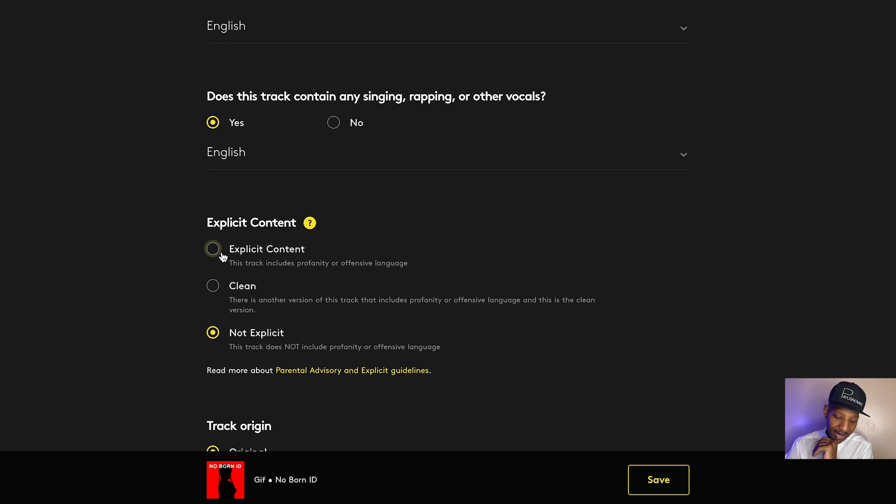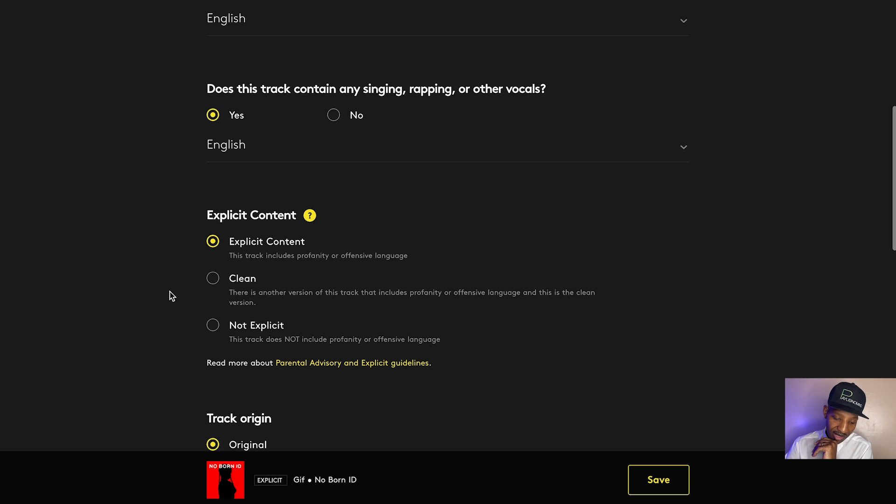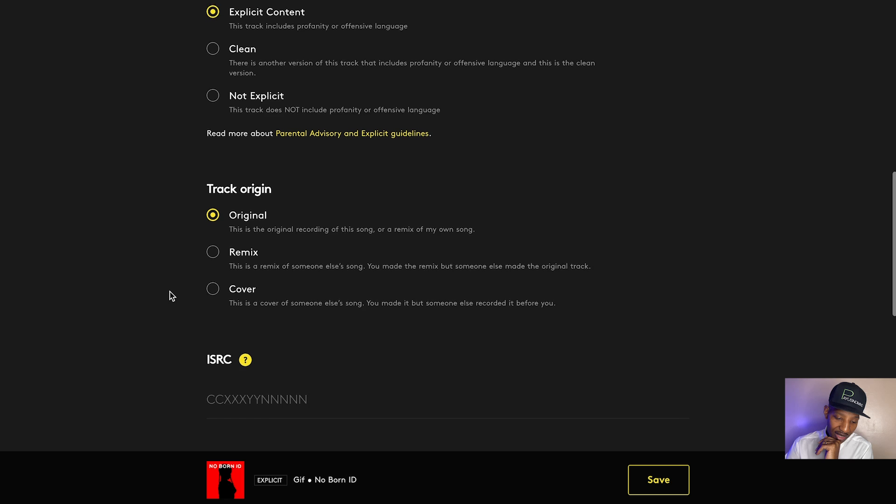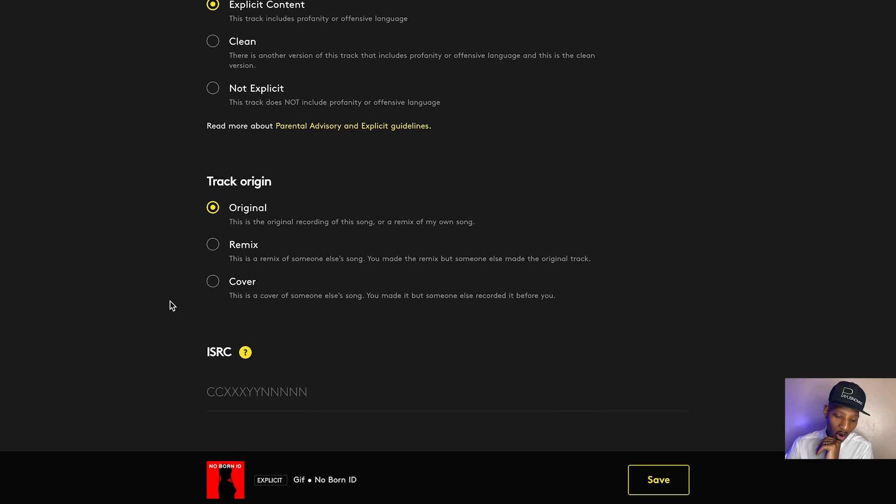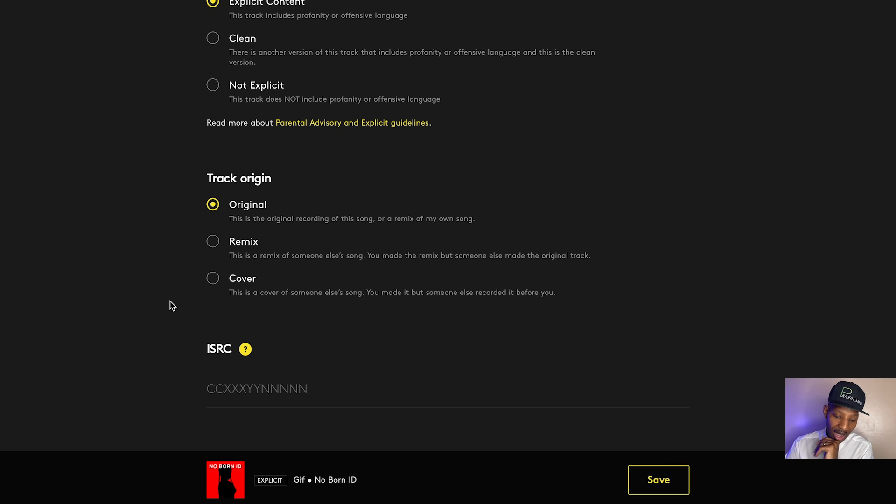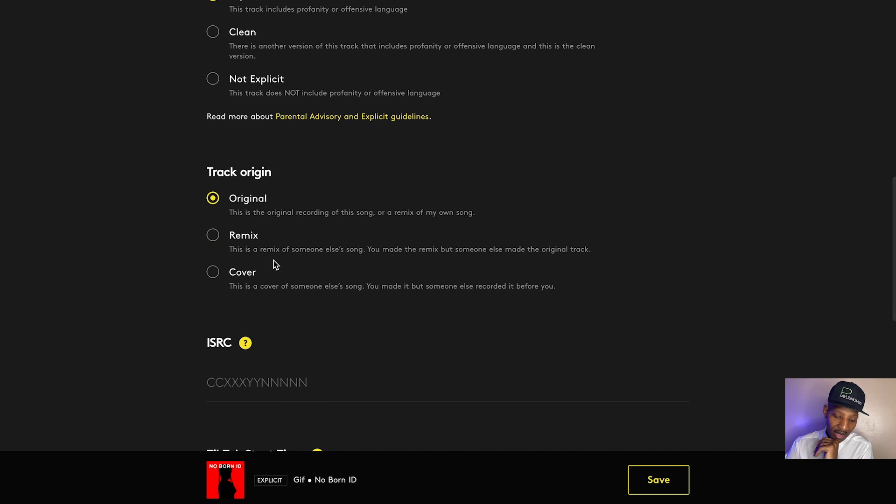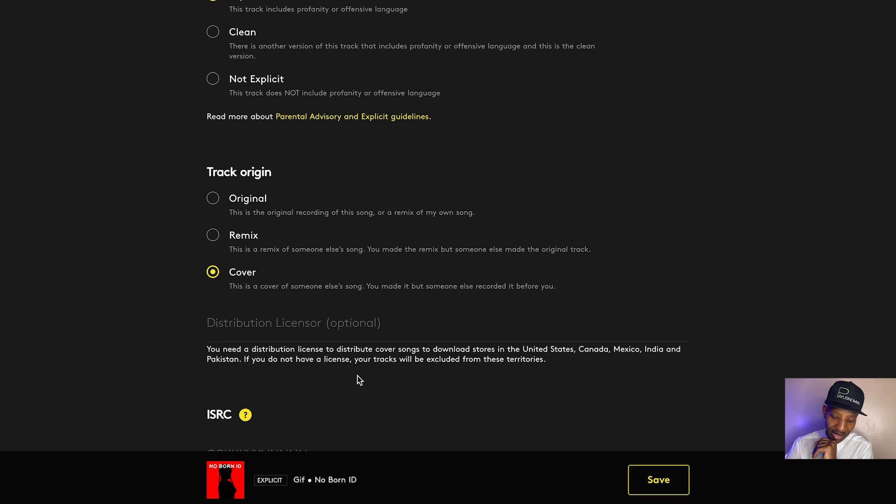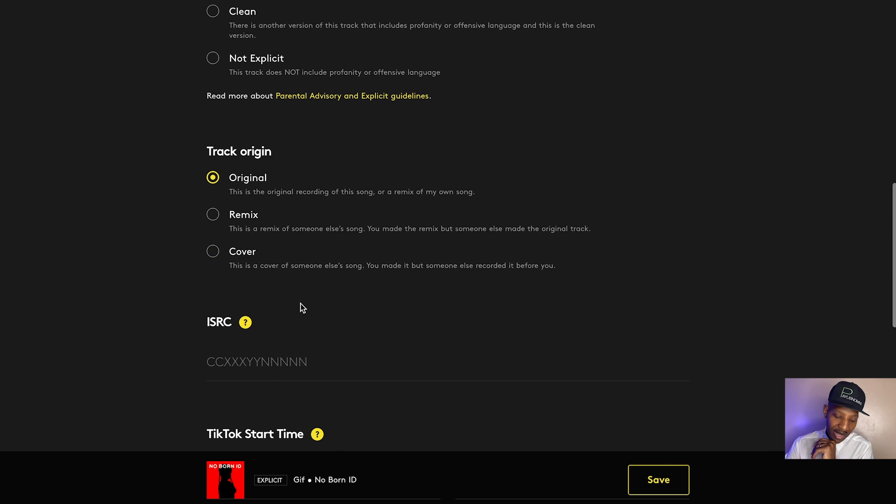All right. Explicit content. Yes. Yes, please. Track origin, original remix cover. So they got all of these different things here. Remix, a cover. If you're picking a cover, they have this disclaimer. You need a distribution license to distribute cover songs to download stores in the United States, Canada, Mexico, India, and Pakistan. If you do not have a license, your tracks will be excluded from these territories. Okay. But it's an original work. So we get there.